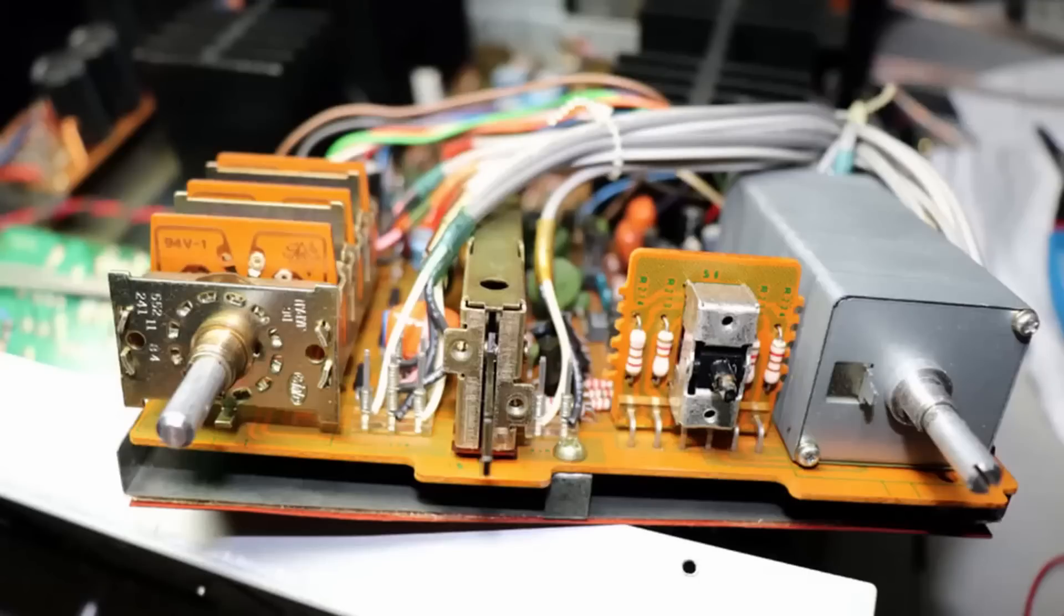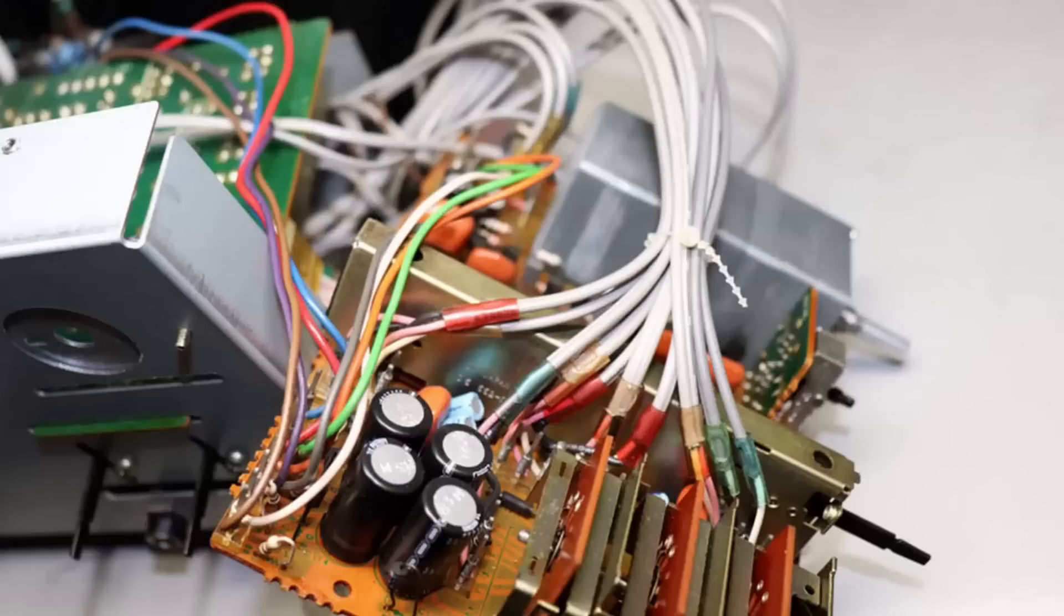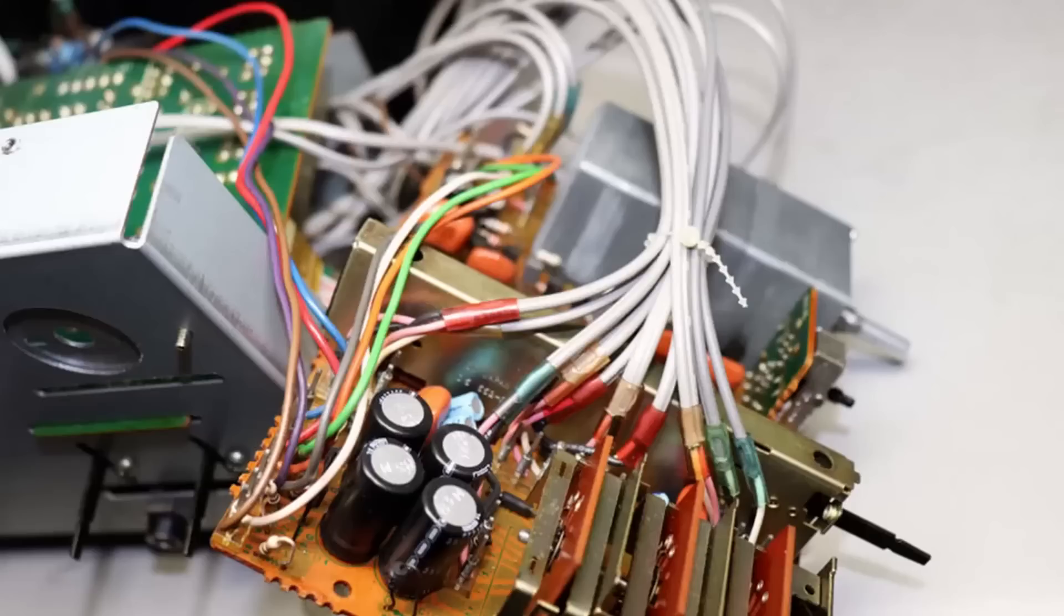With the boards removed it's so much easier to clean the pots and switches with Deoxit. You can get the Deoxit into the switches and the pots. Make sure you don't get it all over the place. Deoxit is a great product but it'll make a mess if you spray it all over. With these boards removed I can get the Deoxit where I need to and clean them properly.